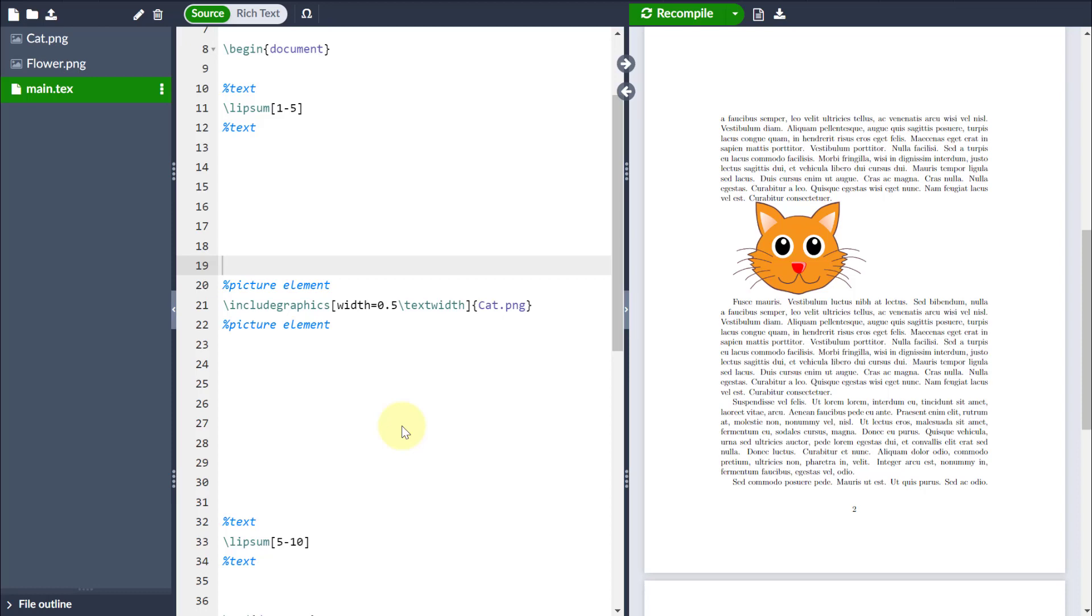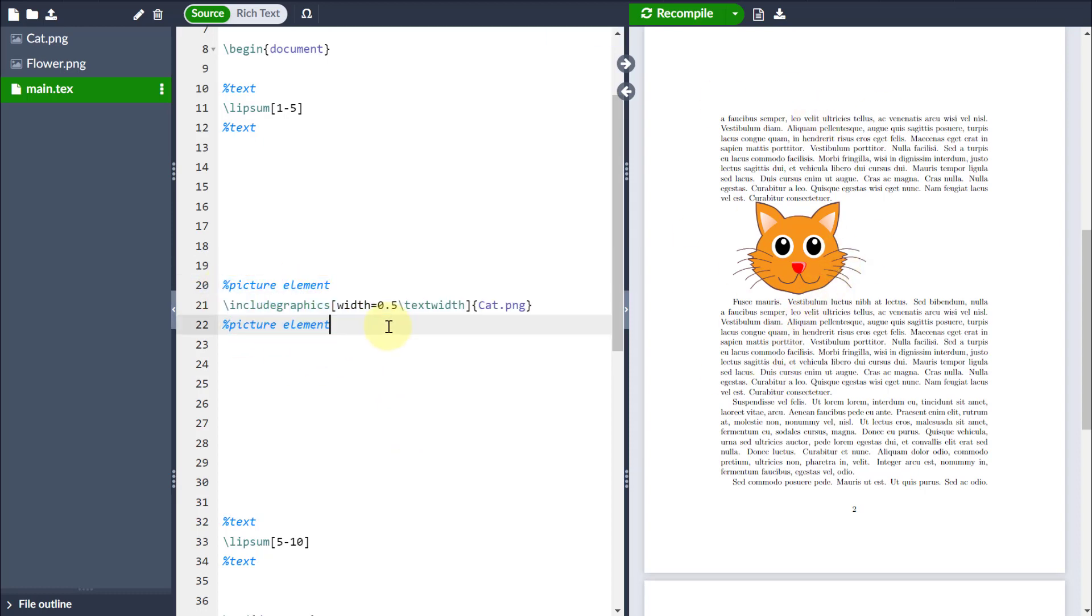Hello, so let's talk about a better way to control images within our LaTeX documents. You can see here I've got lots of dummy text, and I've just dumped an image in the middle using the include graphics command, which I'll link a video to in the description below.